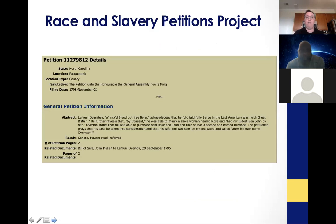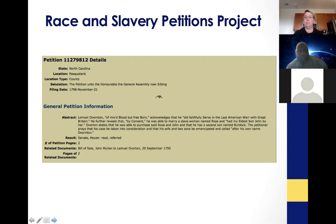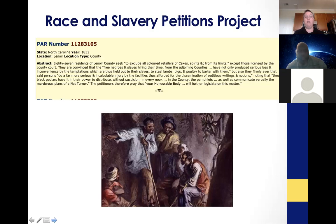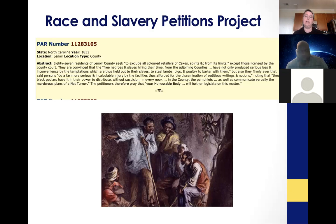For example, someone in Pasquotank County in North Carolina, described as of mixed blood but free born, who served in the last American war — the war for independence — was able to marry an enslaved woman named Rose, and he's seeking to free her and his two sons and have them take his name. There are also quite a few petitions around the time of the Nat Turner Rebellion, showing that slaveholders in North Carolina were quite fearful that a similar rebellion would occur. In Lenoir, residents were seeking to keep Black retailers of cakes and spirits out of the county, fearing seditious literature and encouragement of rebellion passed in cakes and bottles.